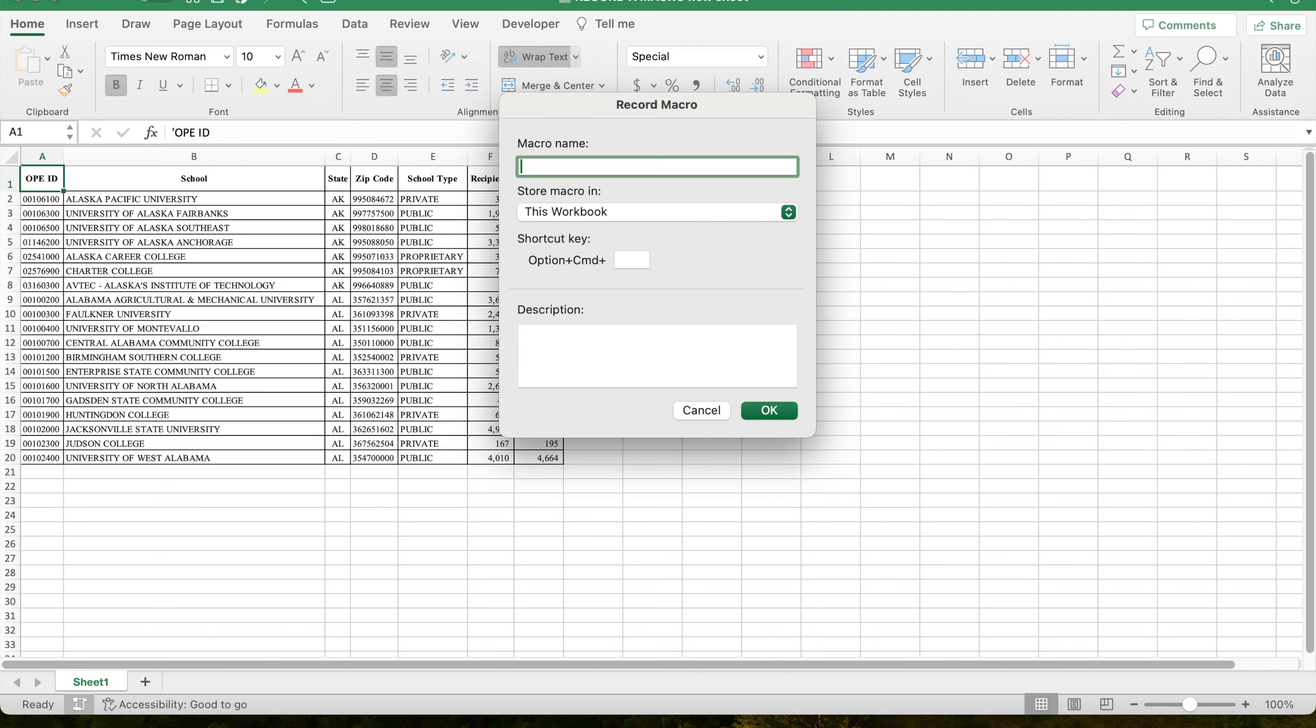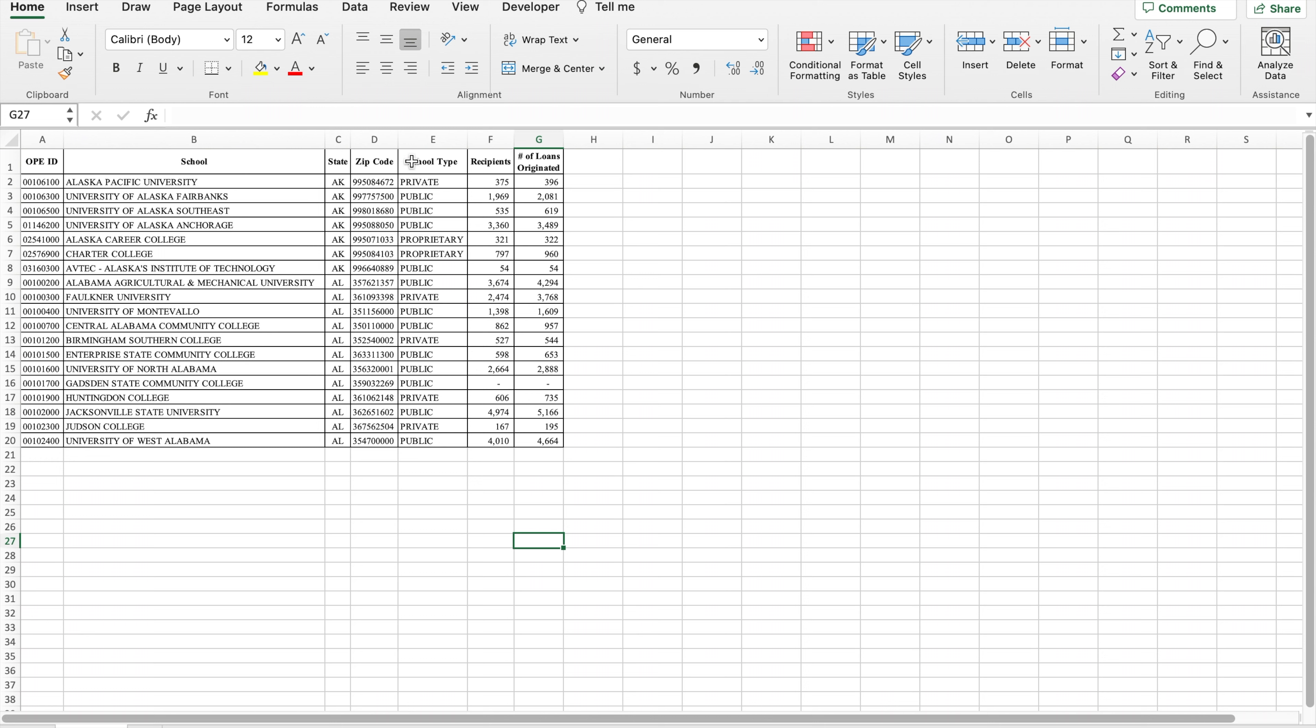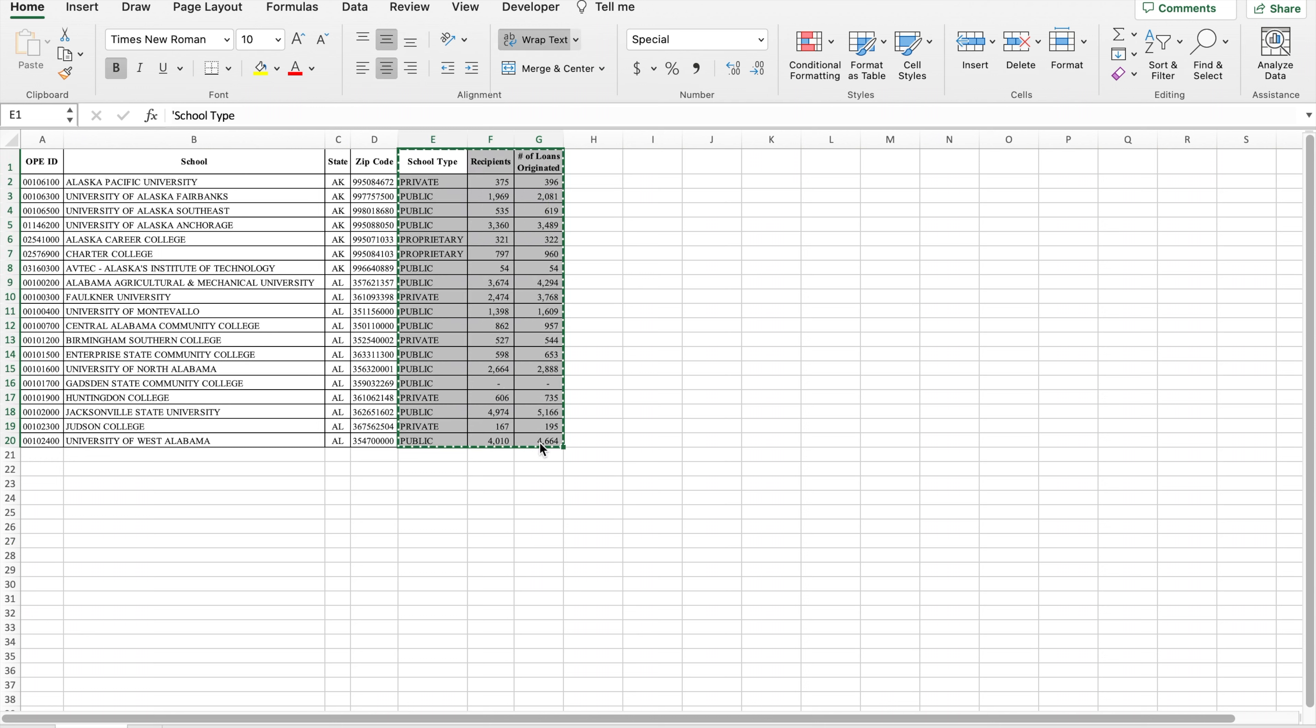I'm selecting data in the table and using shortcut keys to copy. Now I will stop recording the macro by clicking on the stop button.